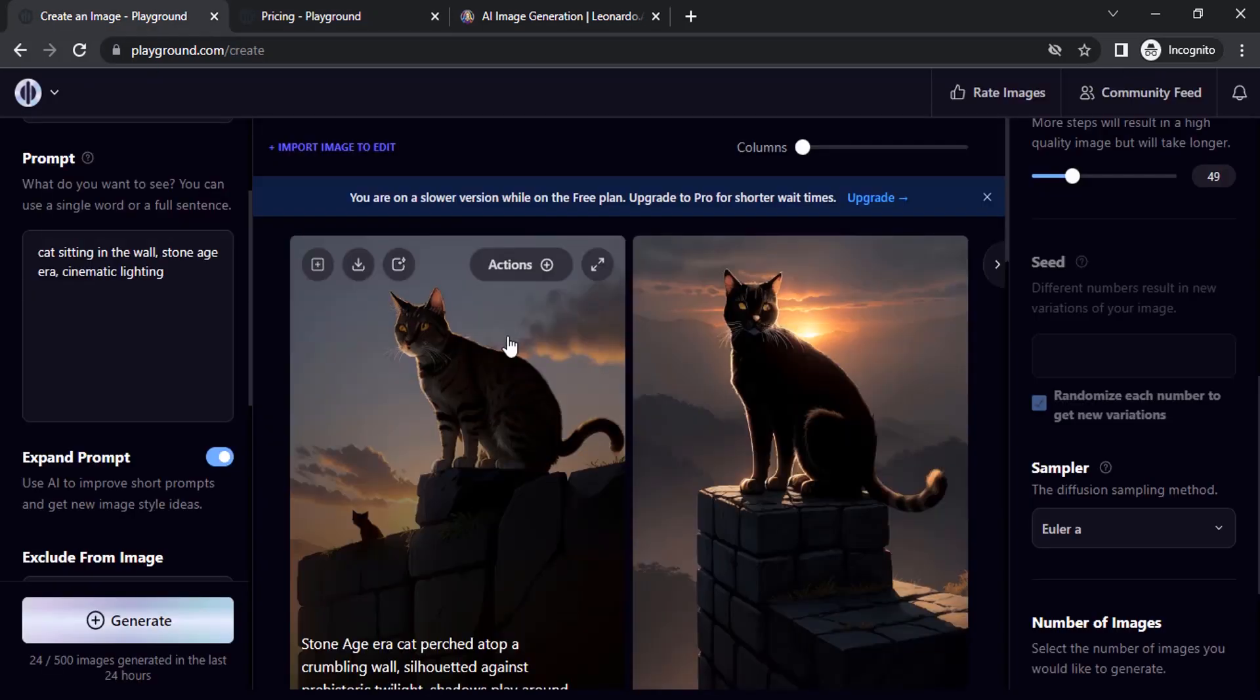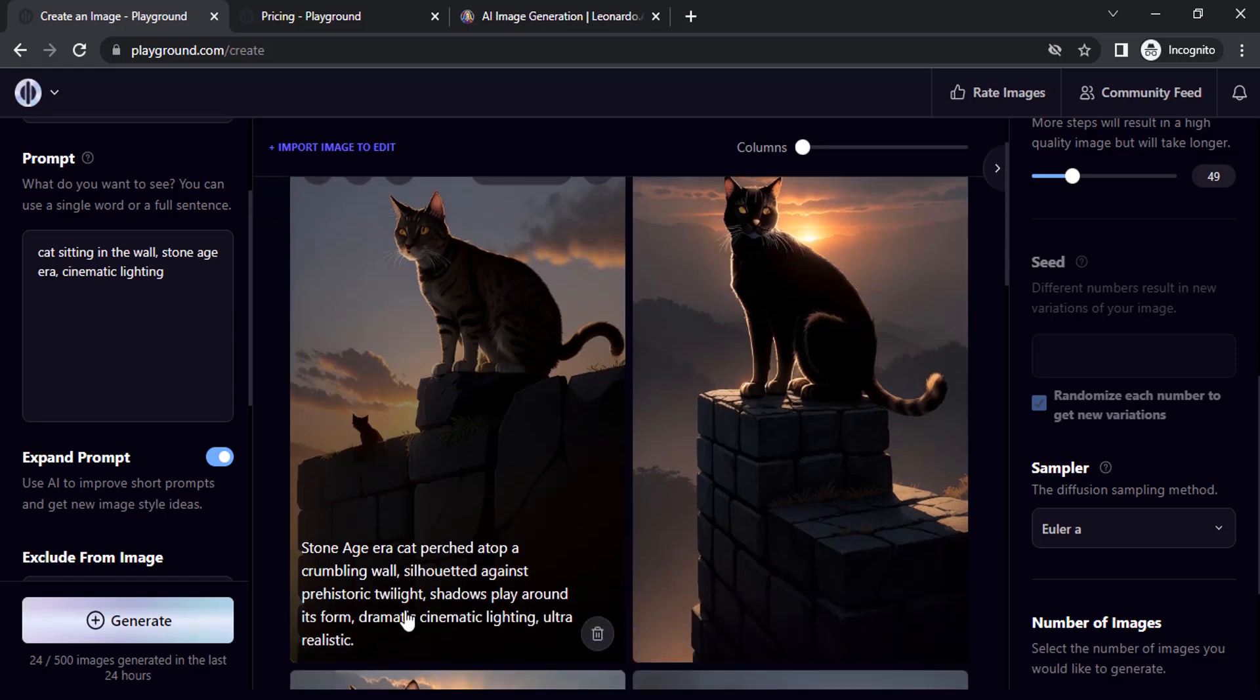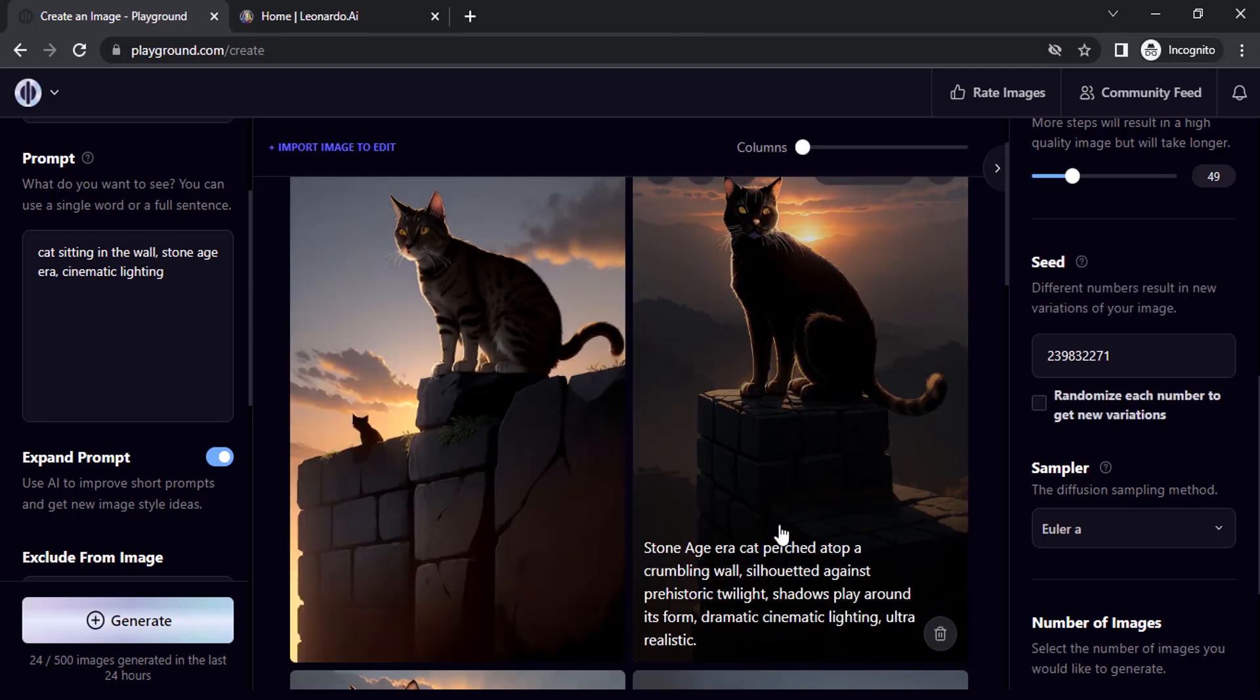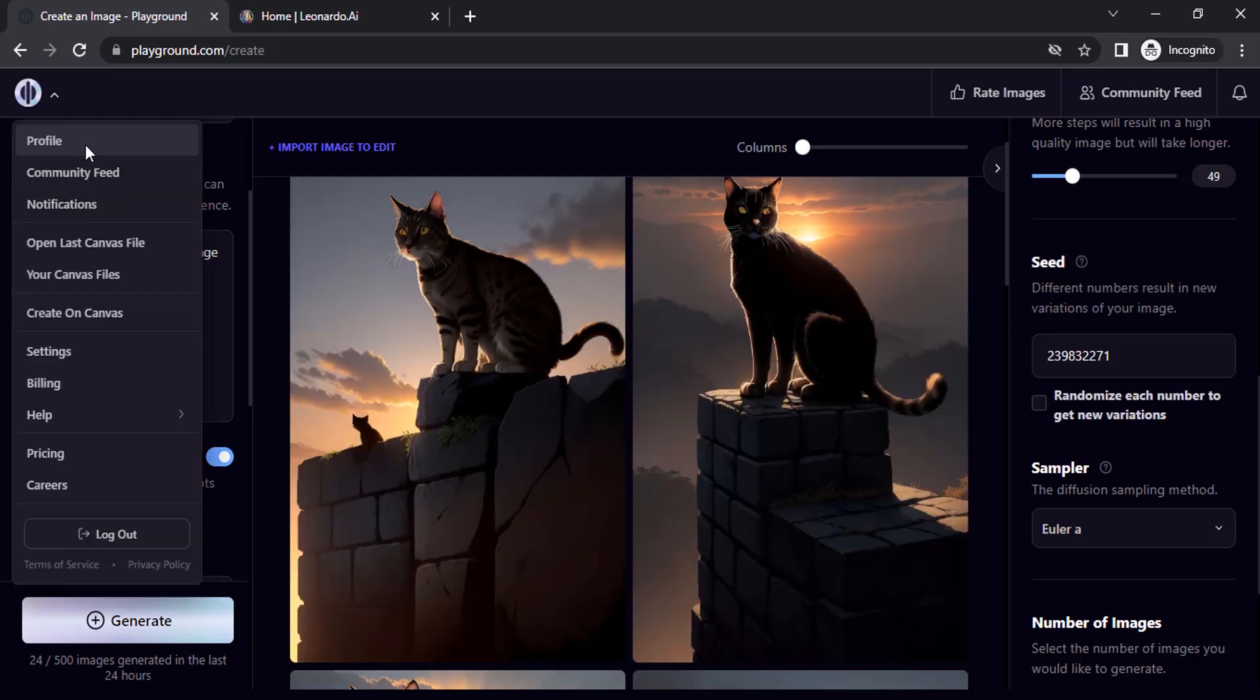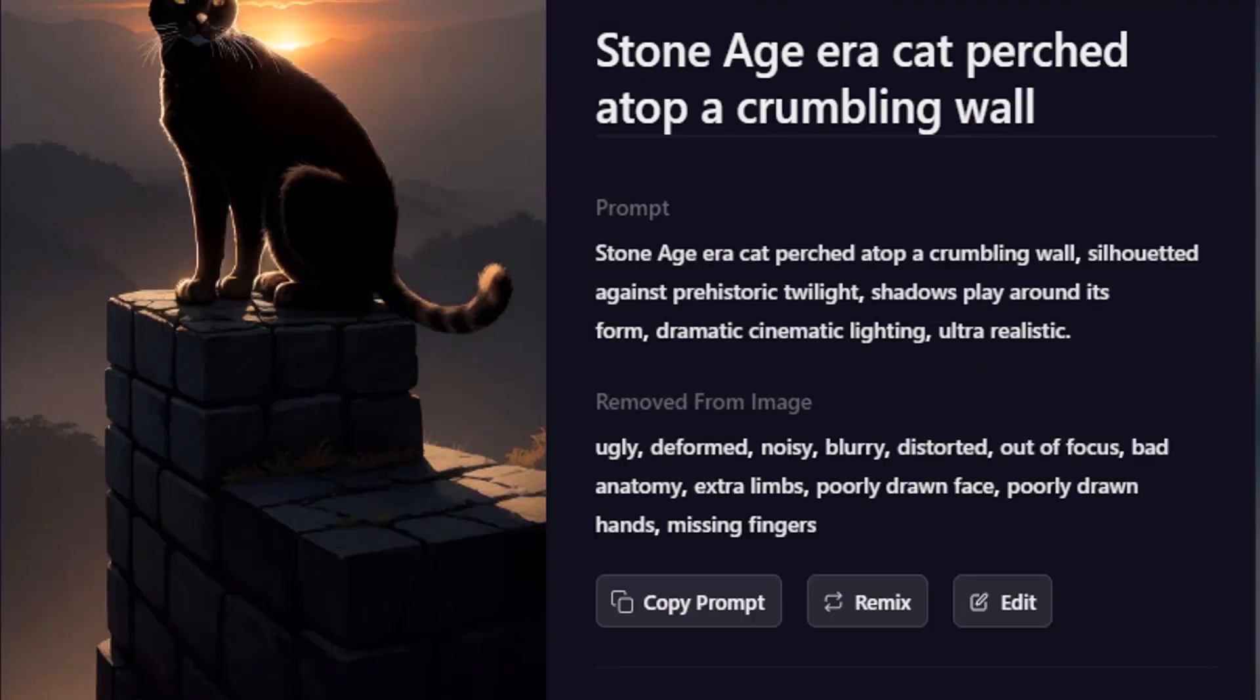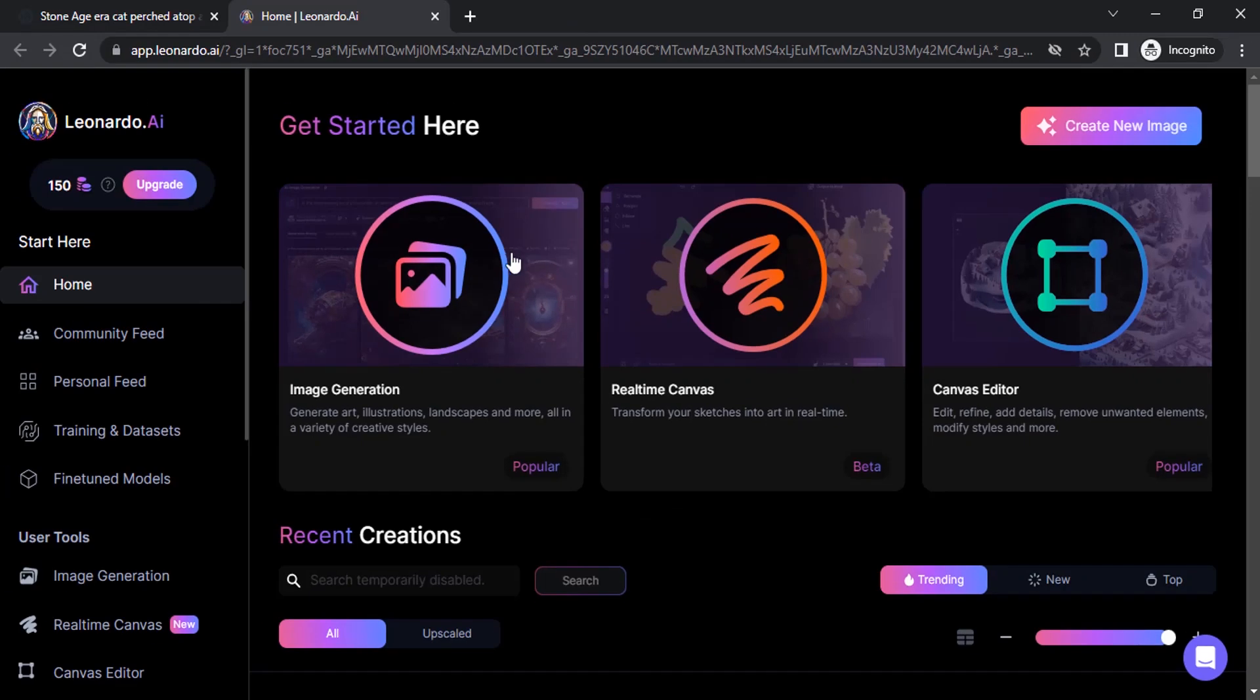So you can also copy this same prompt. To copy this prompt, you need to go to your profile, click on the image you generated and you can copy this prompt. And you can also use that same prompt in different image generating platforms. So I'm gonna go to Leonardo AI.